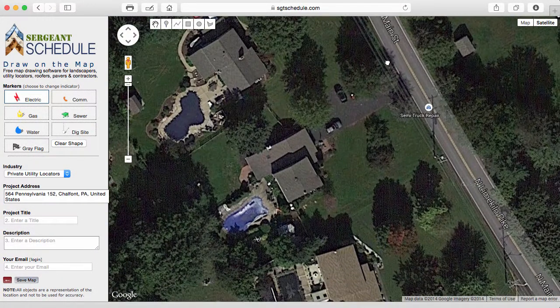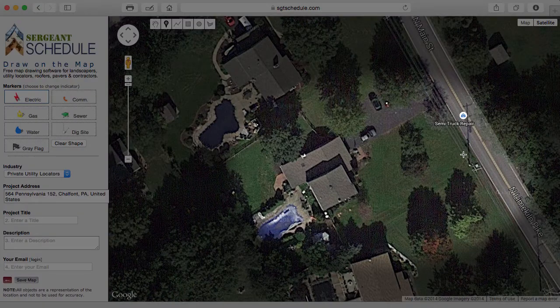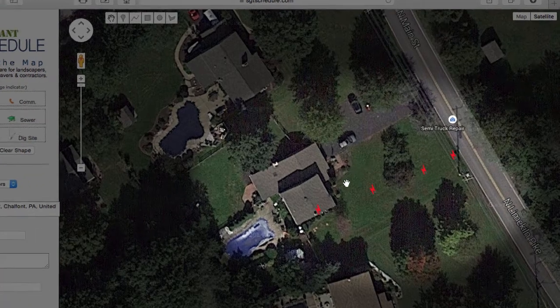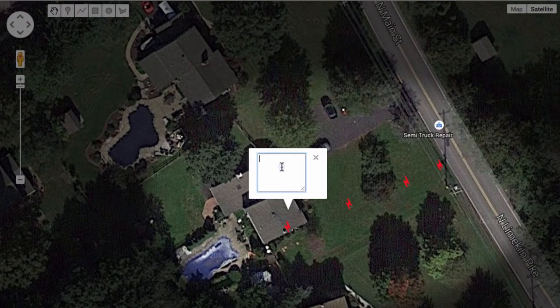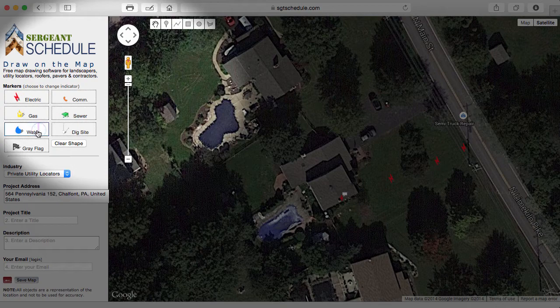Once you've focused in on your client's address, you can then start by drawing markers right on the map. You can also turn any one of these markers into a note at any time.